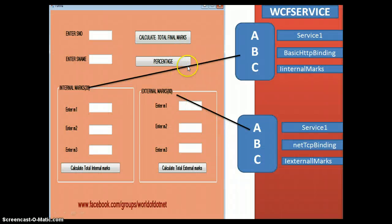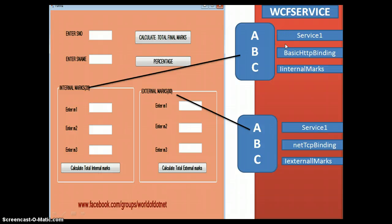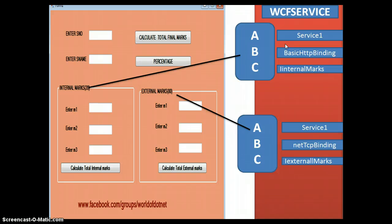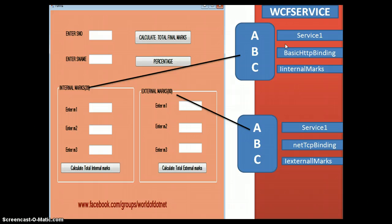This is your client application and this is my WCF service. In the WCF service I have created two service contracts — two interfaces: one is IInternalMarks and the other is IExternalMarks. In a WCF service, I have configured two endpoints. Endpoints are the ABCs of WCF: A represents the address, B represents the binding, and C represents the contract. The address represents the location of the WCF service. Binding represents which protocol we use to communicate with that service, and the contract is nothing but the interface name.